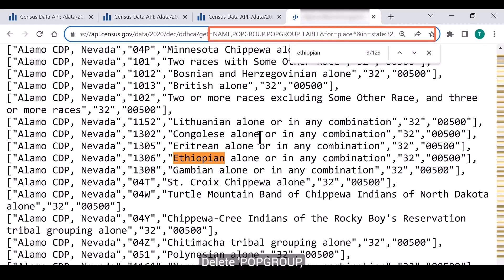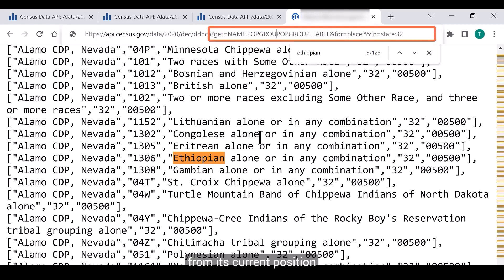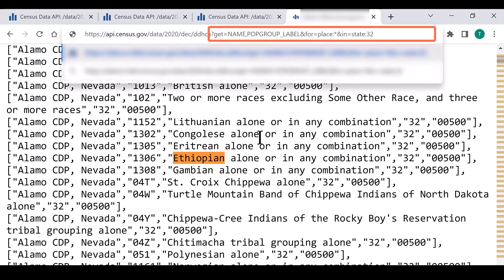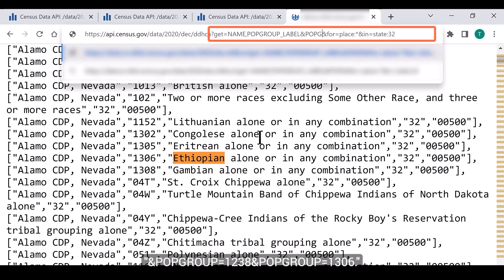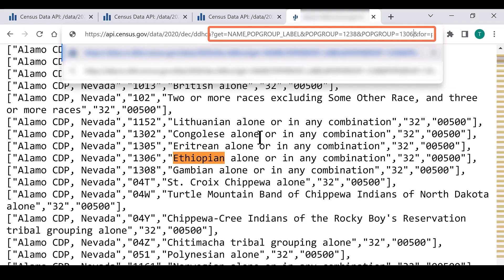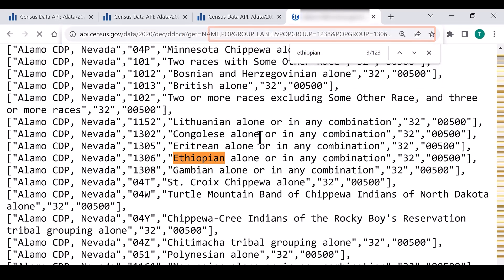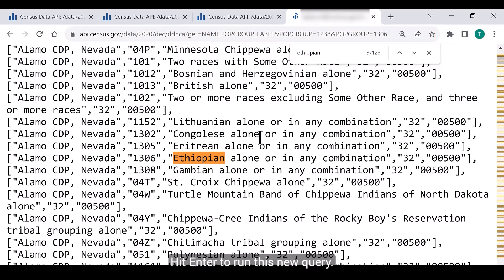Let's add these codes to our query. Delete pop_group comma from its current position in the URL. Now, after pop_group_label, type: ampersand pop_group equals 1238 ampersand pop_group equals 1306. Hit enter to run this new query.